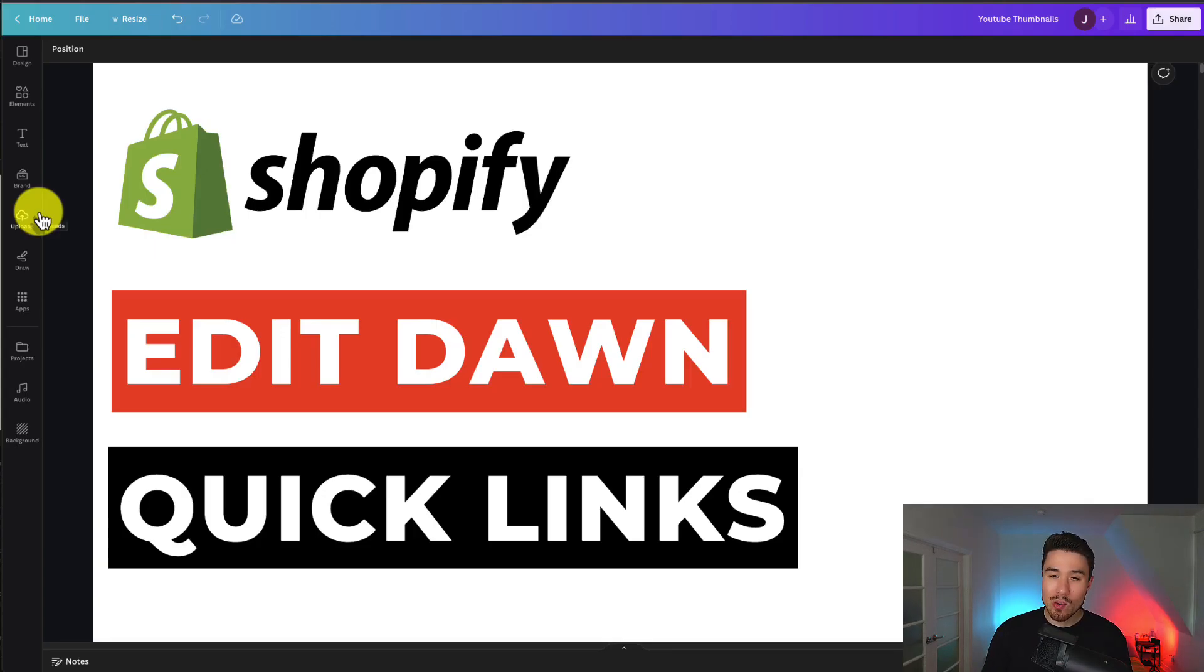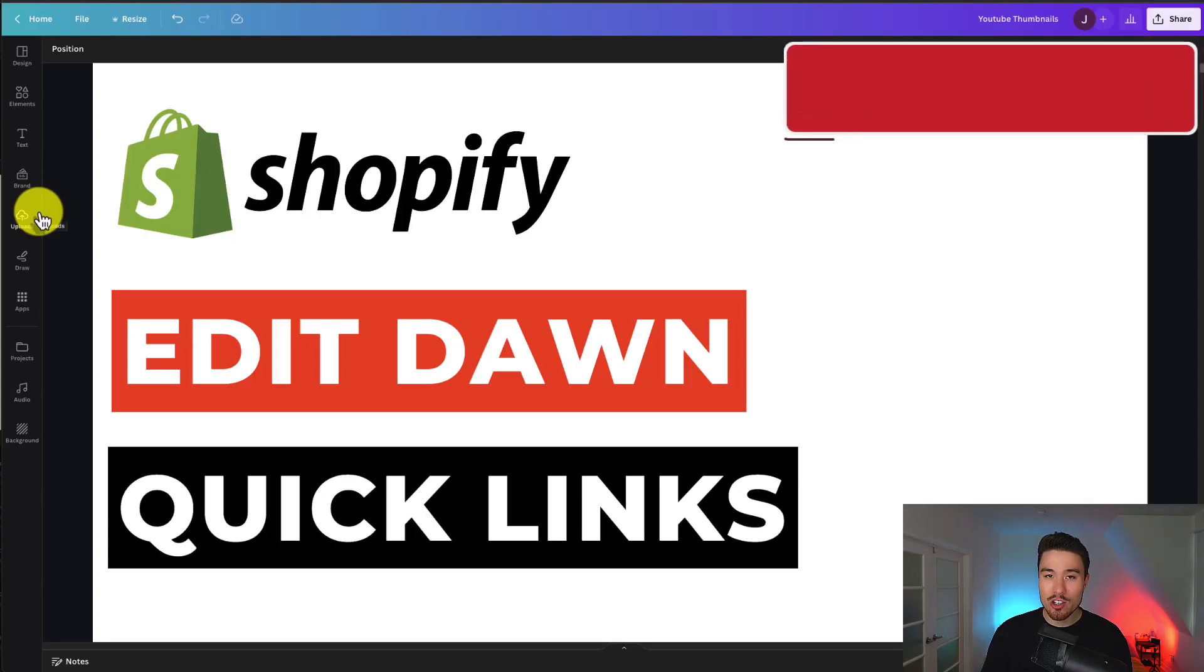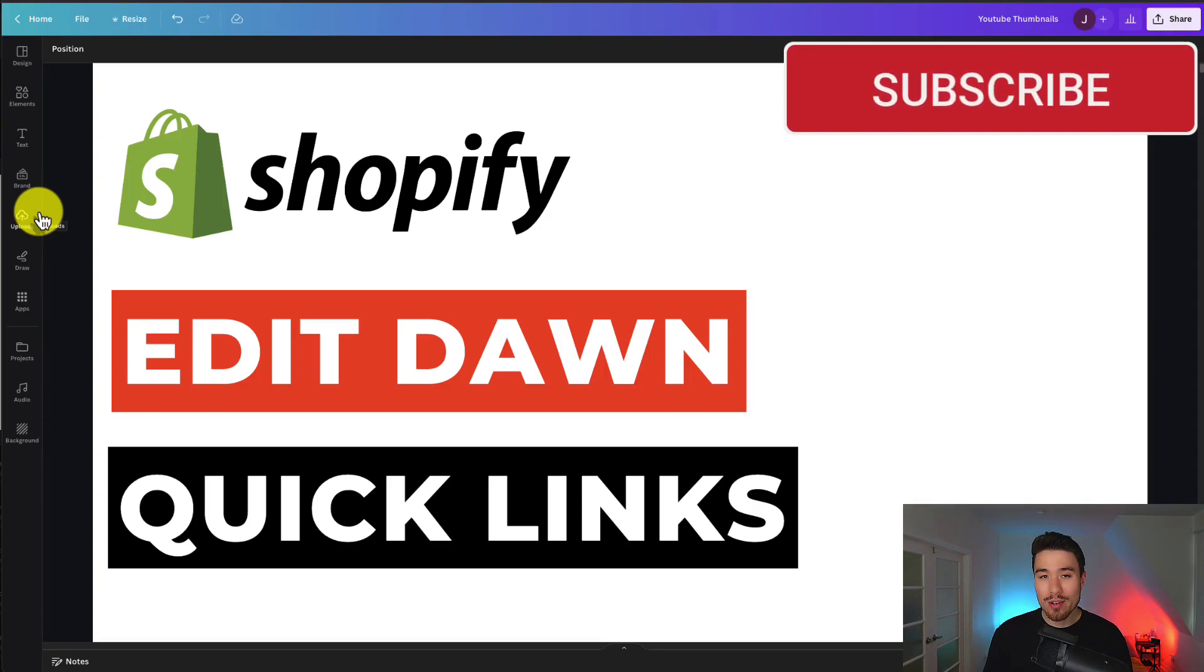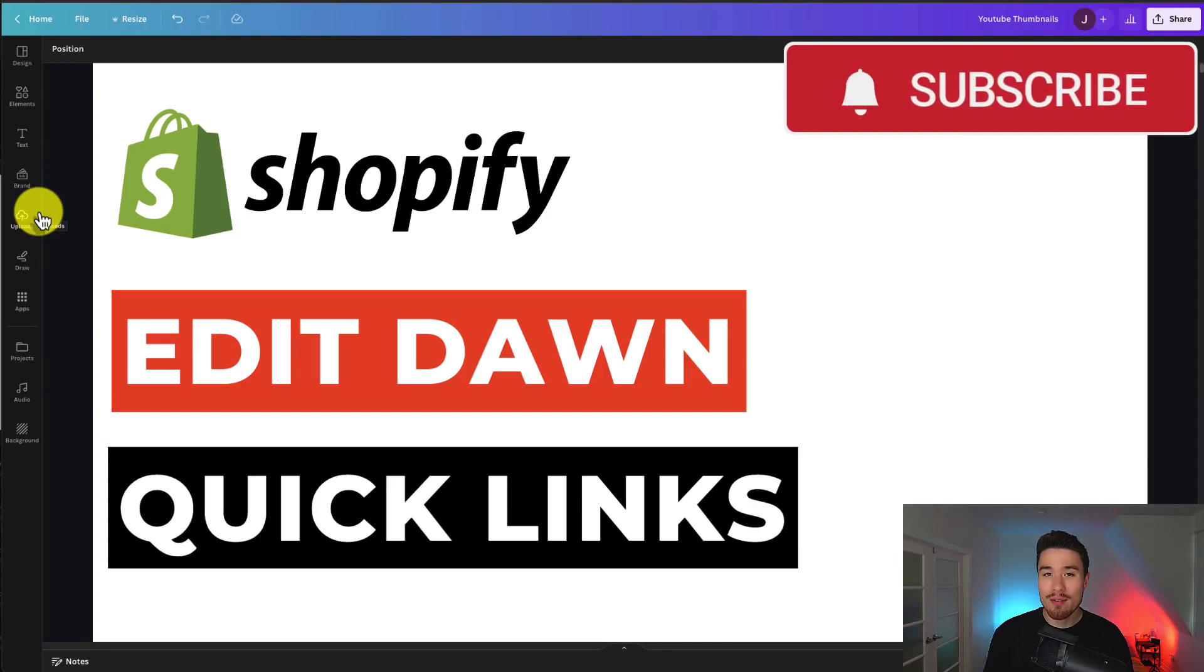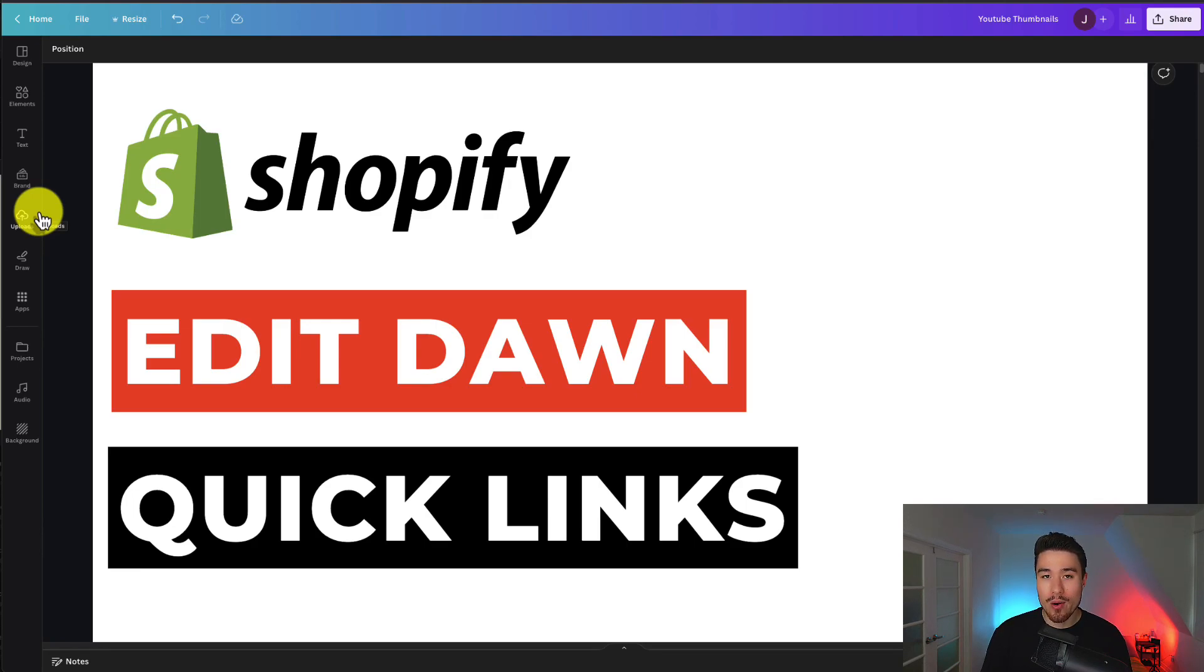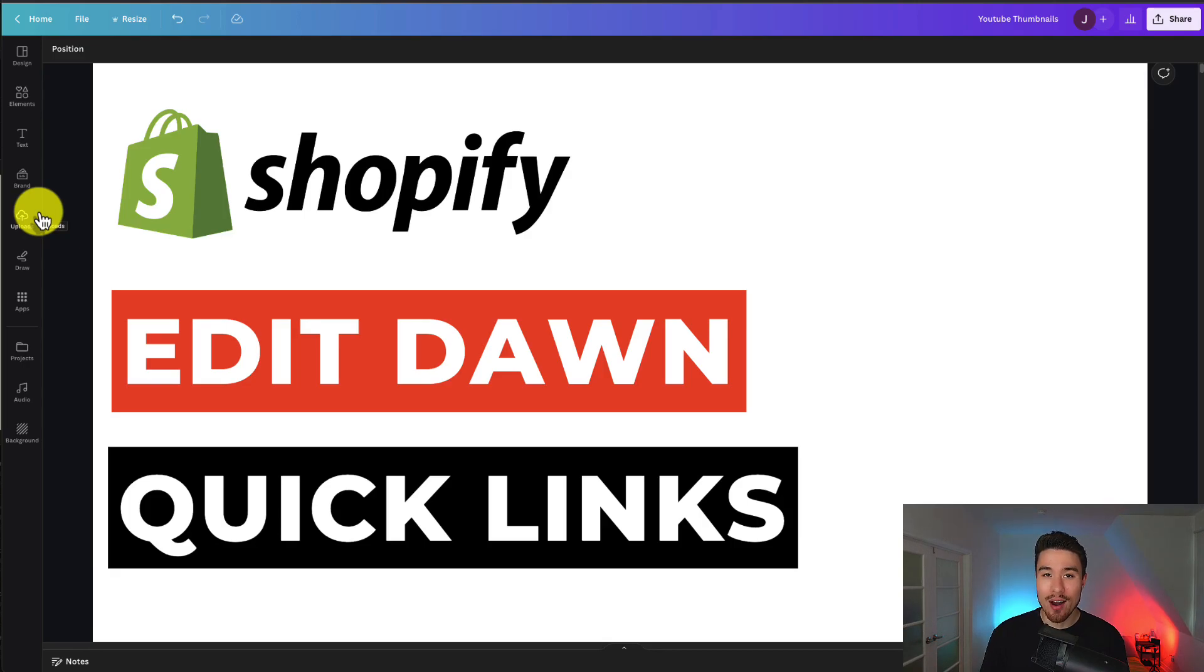So that's how we edit the quick links in Shopify Dawn's theme. I hope you enjoyed the video. If you did, I would love it so much if you hit that like and subscribe button below. If you have any questions, leave a comment, but thank you so much for watching and I'll see you in the next video.